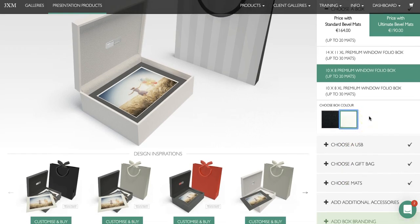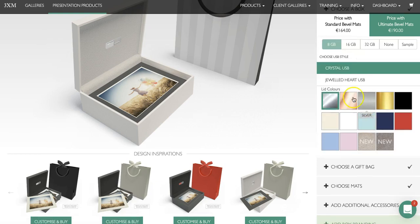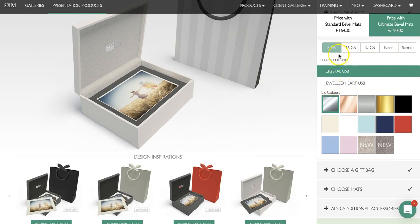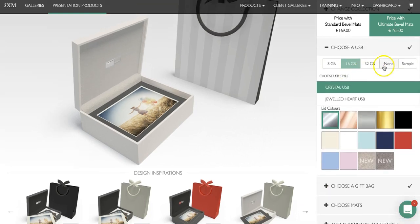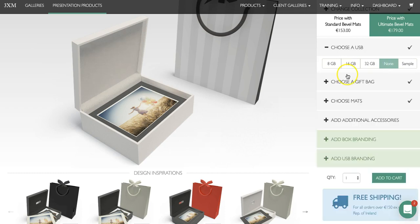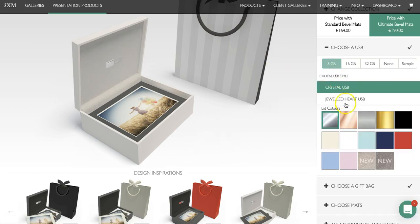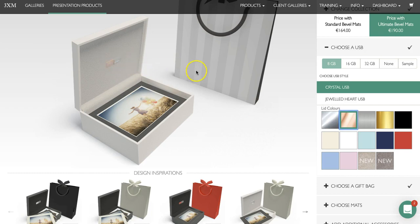The next step is to decide whether we'd like a USB with the box or not, so we click on choose a USB. If we do not want a USB we can click on none. As you'll see over to the left the image will change based on our selection — so if we want a crystal USB with a rose gold lid it should change in the box to the left.